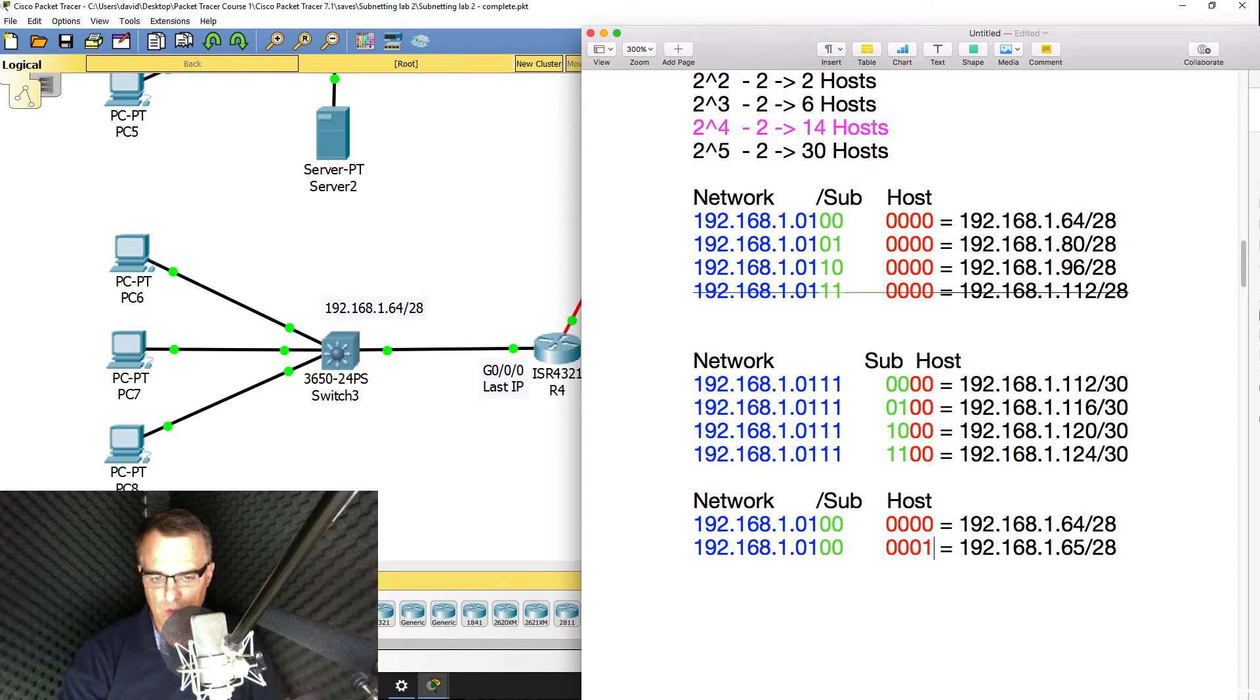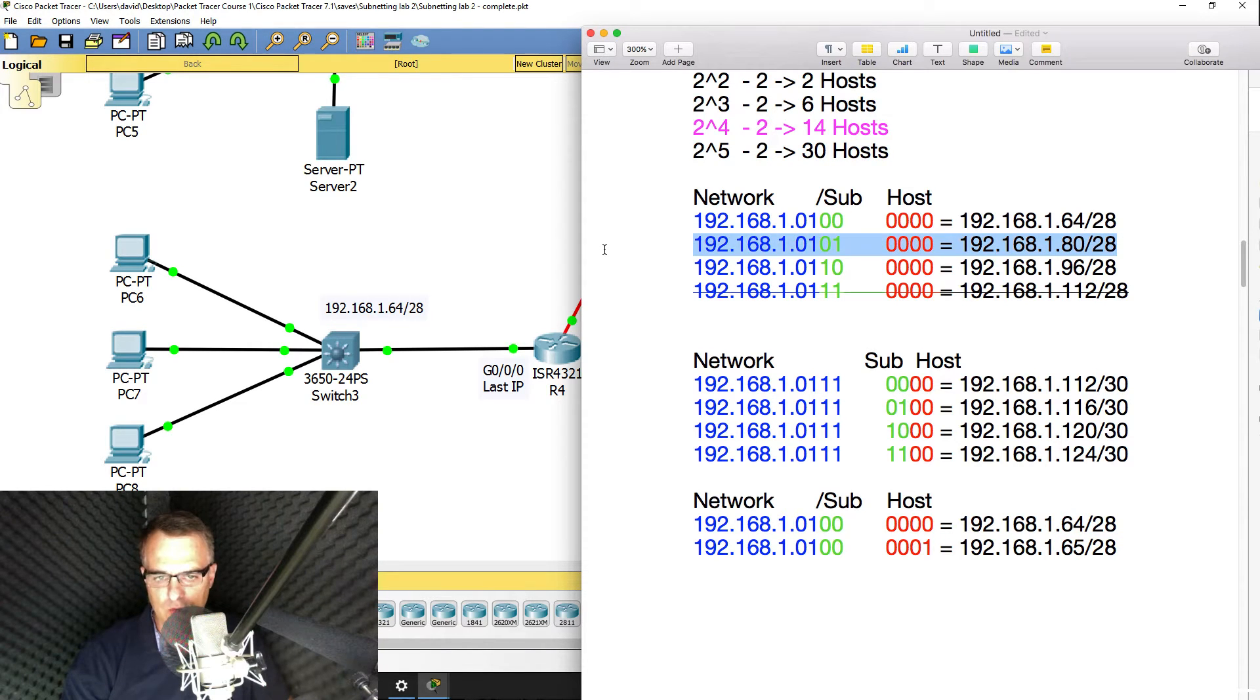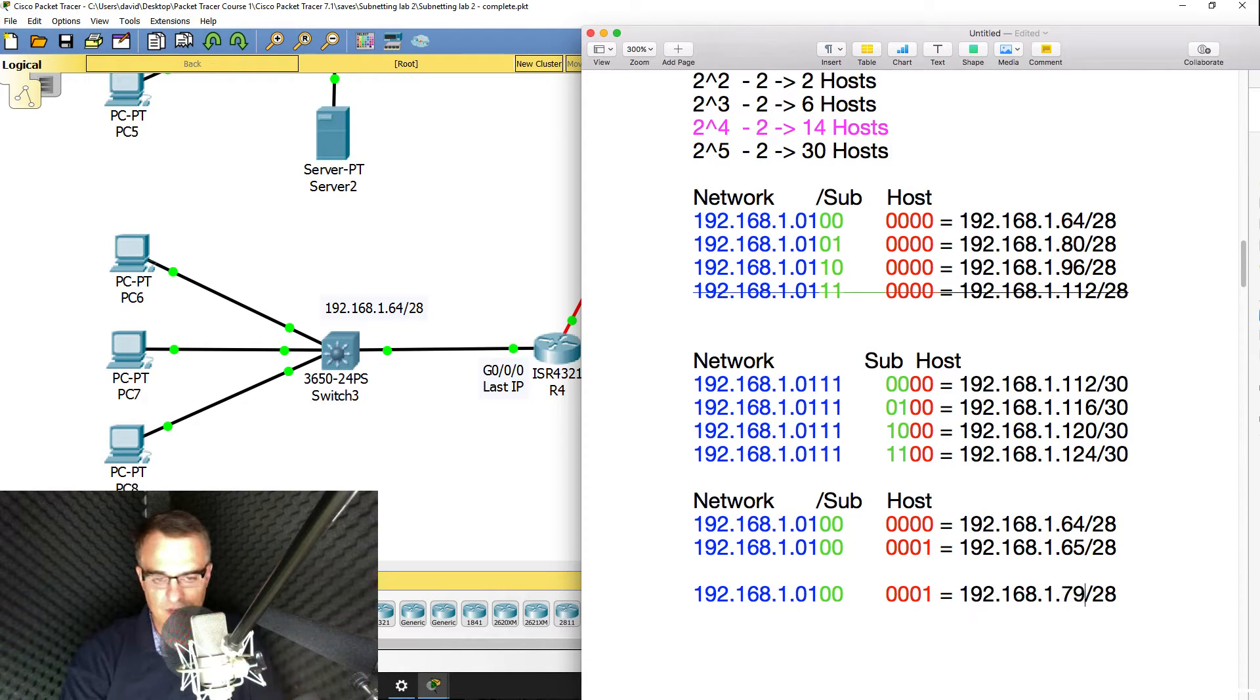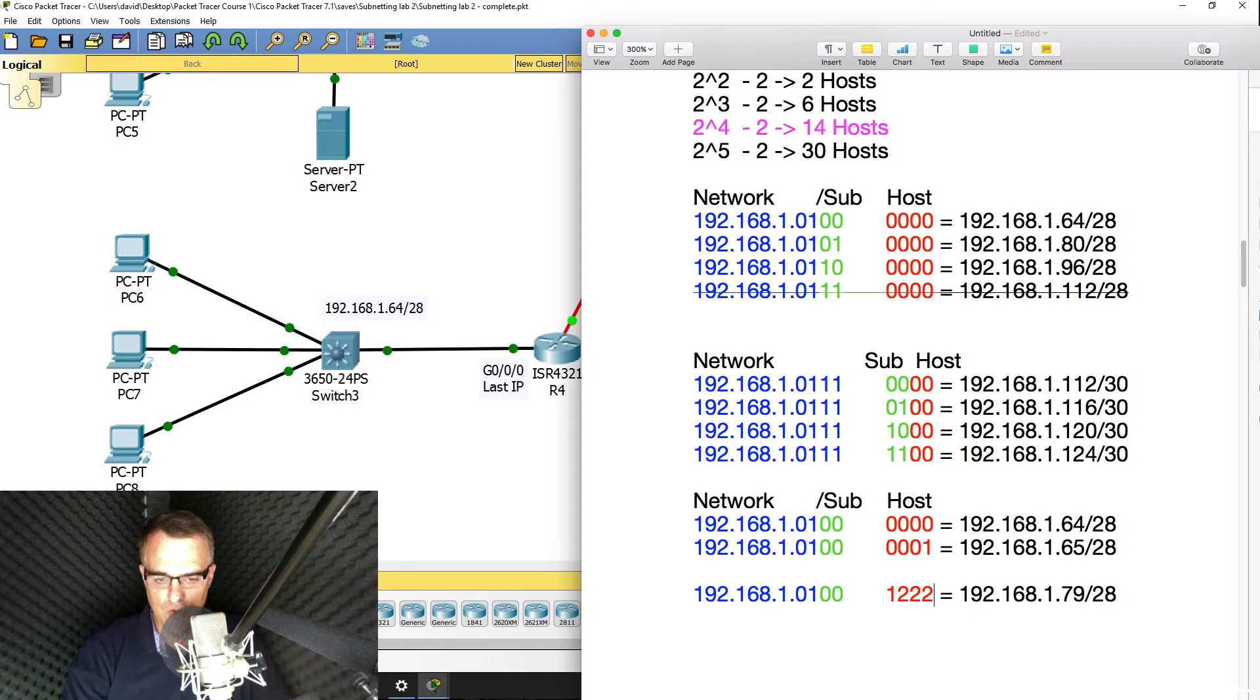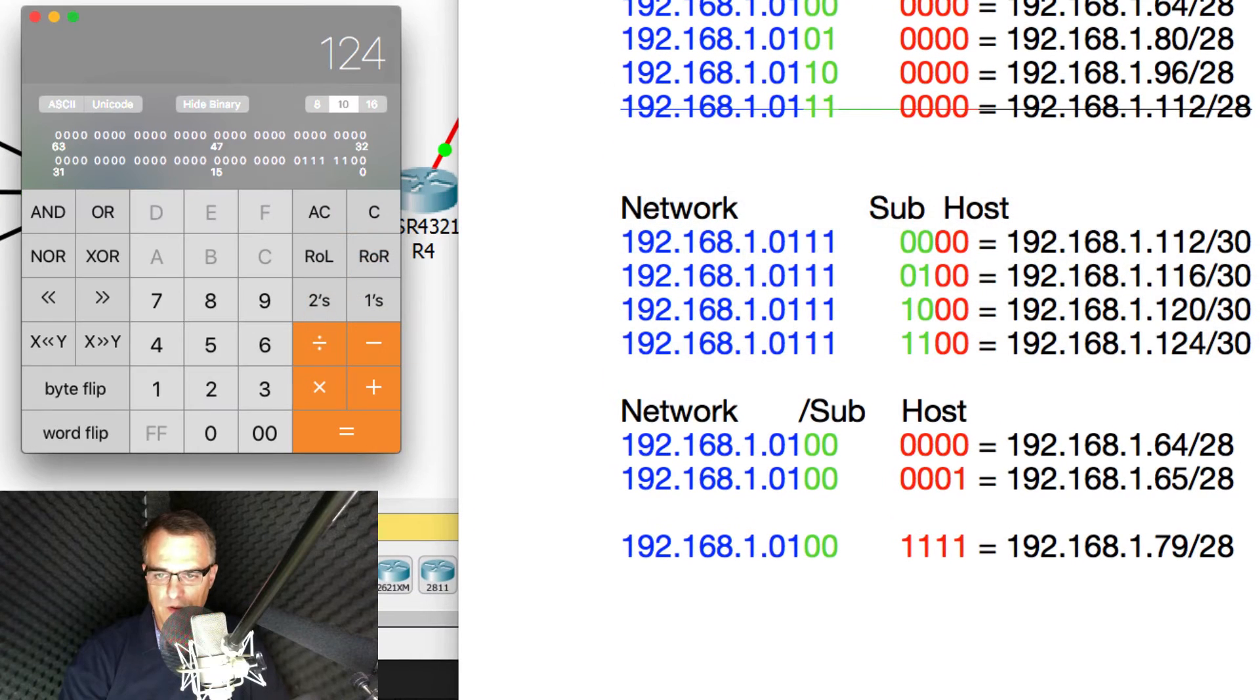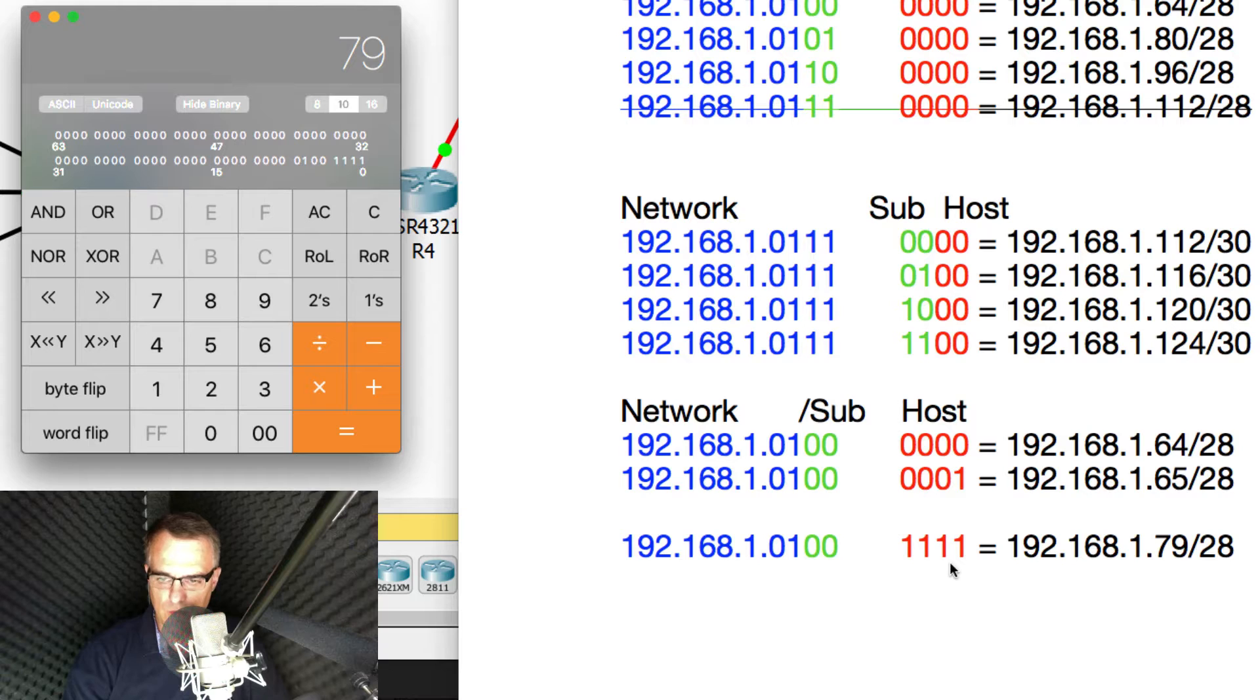So in binary, it would look like that. Host portion is set to zeros, except for the last bit, which is set to a one. But in decimal, it's simply add one to the network portion. The broadcast would be one less than the next subnet. So the next subnet is 80, so the broadcast would be 79. And to work out the broadcast portion, you fill the host portion with binary ones. And again, we can verify that we've done it right. 79 looks like this in binary. So 01, 00, followed by four ones. So that's correct.